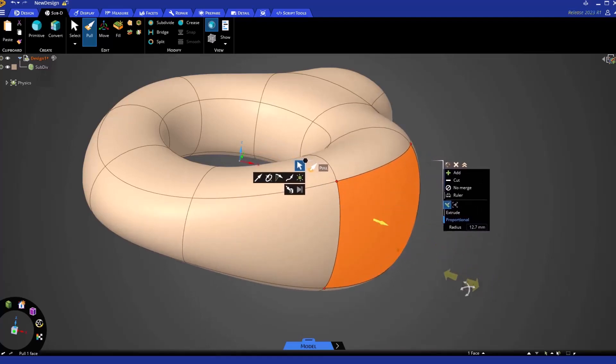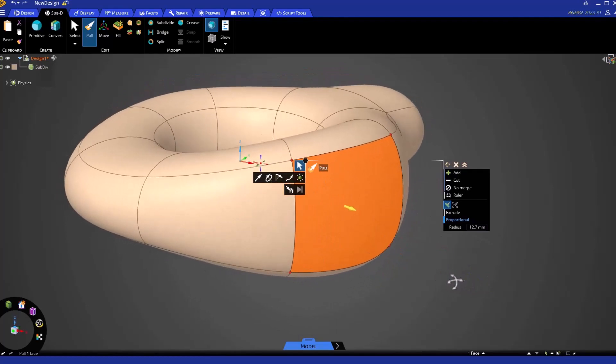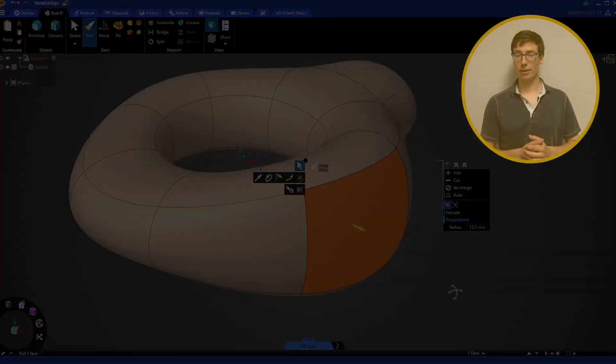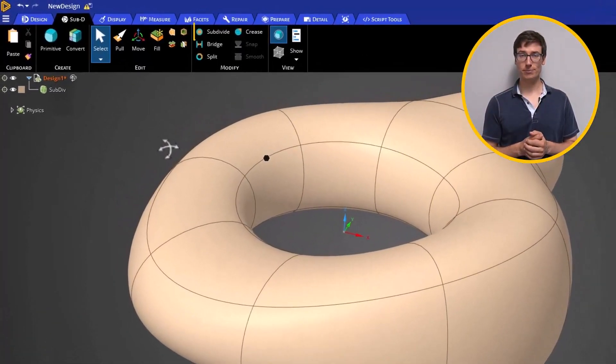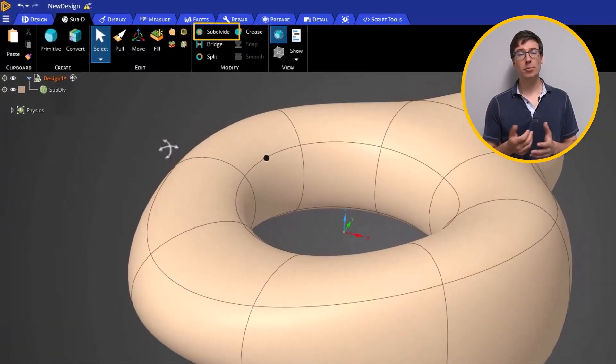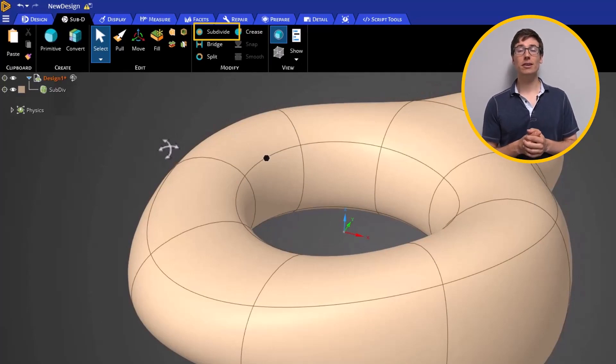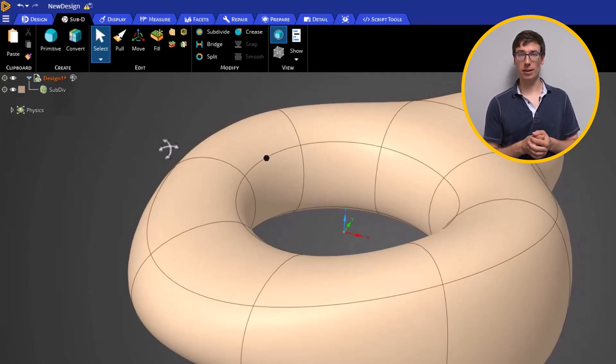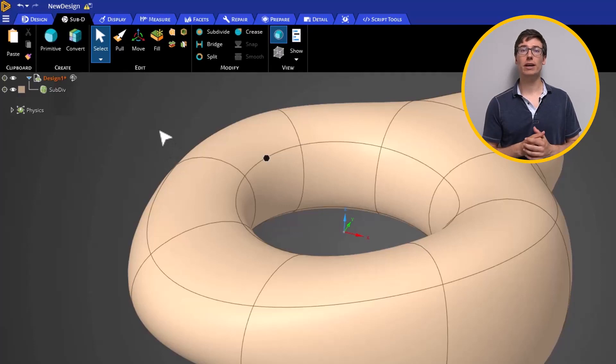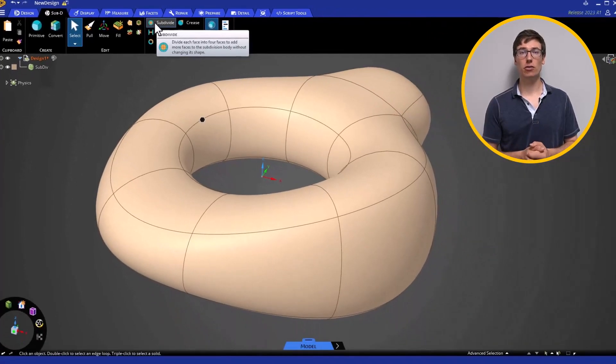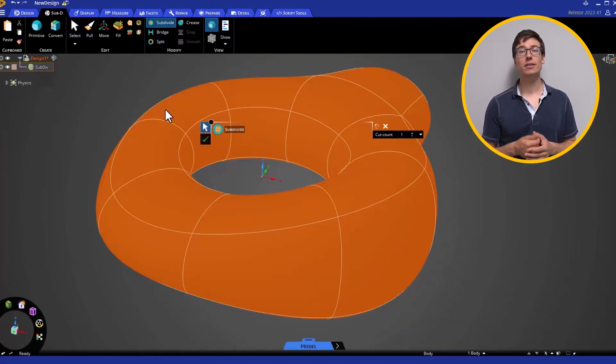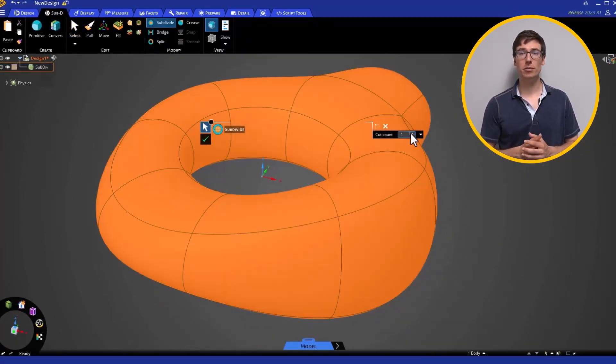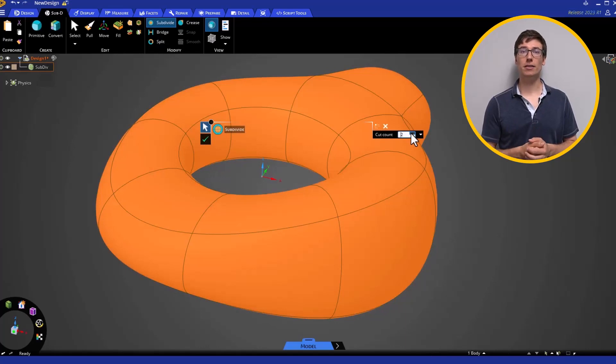Let's now take a look at the SubD modification tools. The SubDivide tool allows the user to increase the number of faces on the SubD body, which gives you greater detailed control over areas of interest. You can select how many subdivisions you want in the cut count.